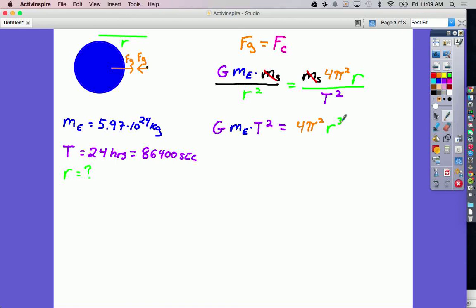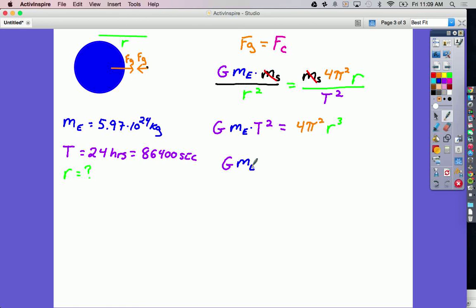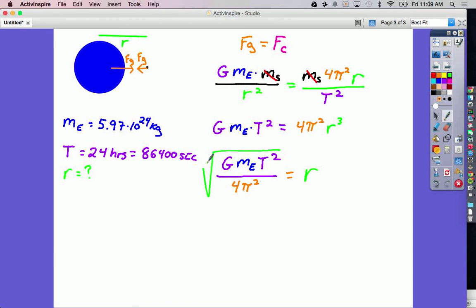Just a little bit more algebra to solve for R. I'm going to divide the 4π² over to the left, giving me big G times mass of the Earth times T squared, all over 4π², and that equals R cubed. But I don't want R cubed — I just want R. So I take the cube root of the left side. Now we just have to plug in our numbers and solve.